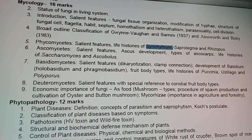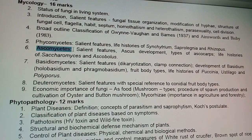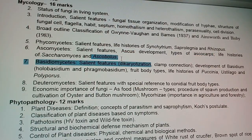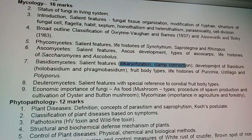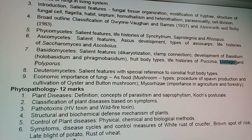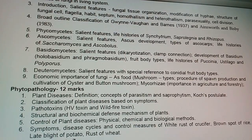In Phycomycetes, salient features and Syncytrium are very important — often coming as a 10-mark question. Rhizopus and Saprolegnia are also important for exams. In Ascomycetes, ascus development, types of ascocarp, and Ascobolus often come as 5 or 10-mark questions. For Basidiomycetes, dikaryotization, clamp connection, holobasidium and phragmobasidium are important, along with genera like Puccinia, Ustilago, and Polyporus.